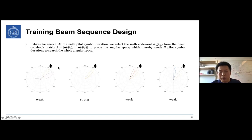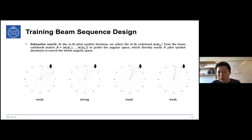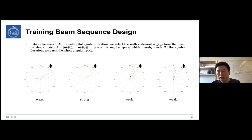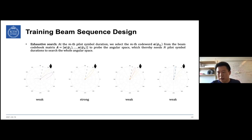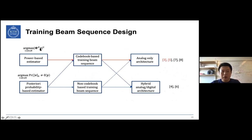In millimeter wave communications, beams are very narrow, so in order to search the whole angular space we need many time slots, which is inefficient and unfavorable for communication. We have to spend a large number of pilot symbol durations on beam training, leaving fewer durations for data transmission. In our work, we have tried to improve beam training efficiency to reduce training overhead and achieve higher spectrum efficiency.